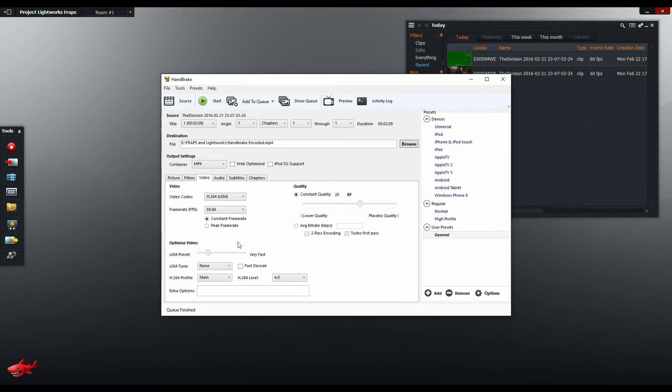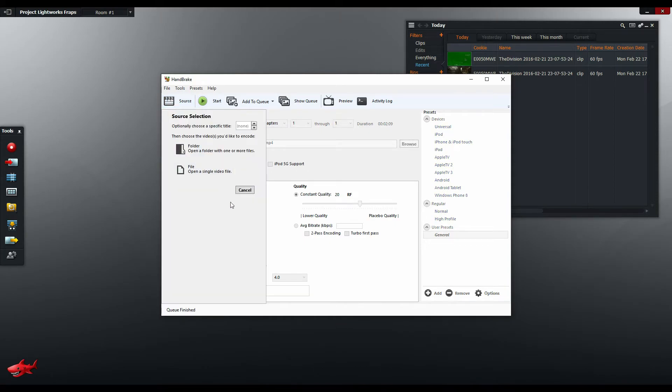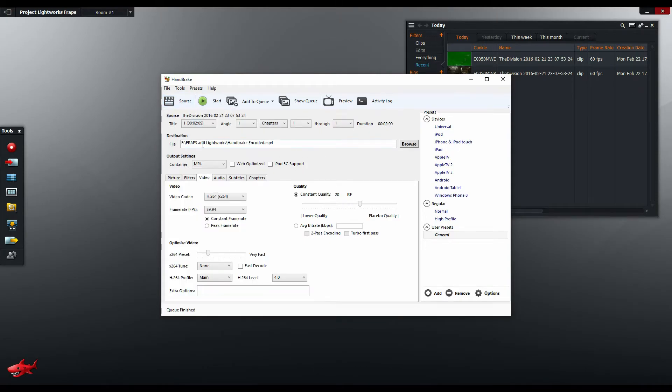So I'm going to open up Lightworks again. I've already preloaded the source and I've already set the destination file so I'm just going to click start and let it encode.